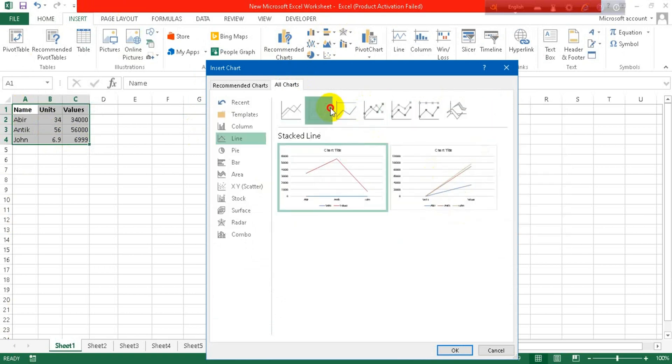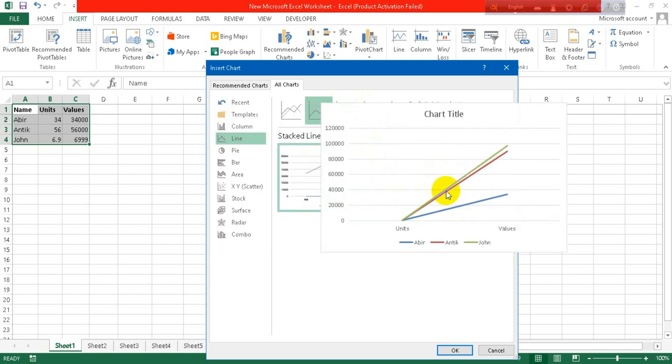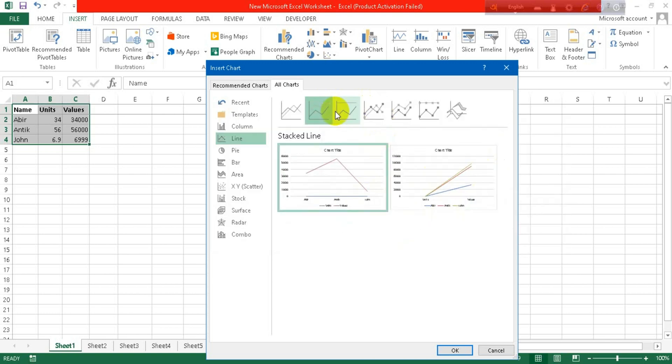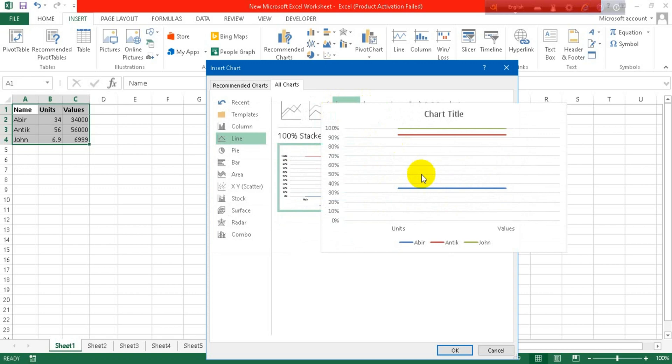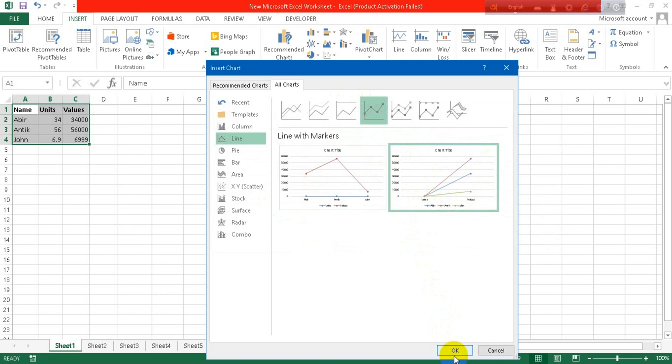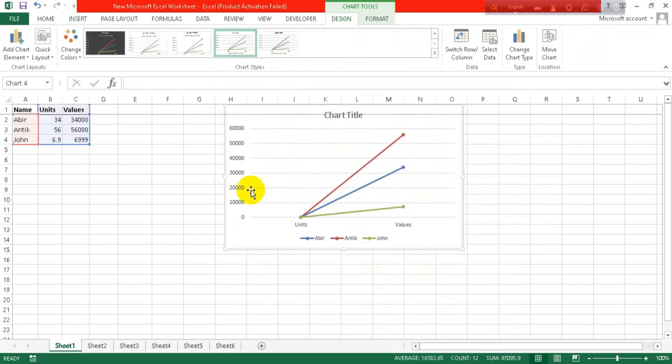Just click on any of them. Let's click on here. Okay, let's select it. Here you can see my data is entered.